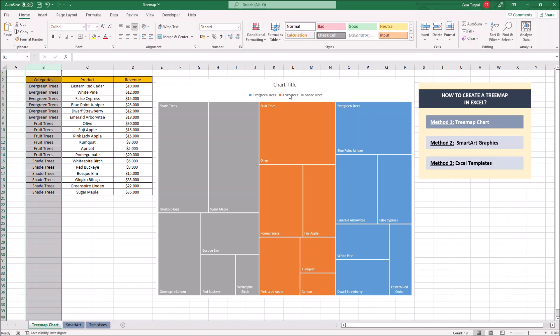Now the treemap chart is ready to use. But don't forget this is a basic treemap and you can still add labels and format other features of it. For instance you can change the design of the chart itself.